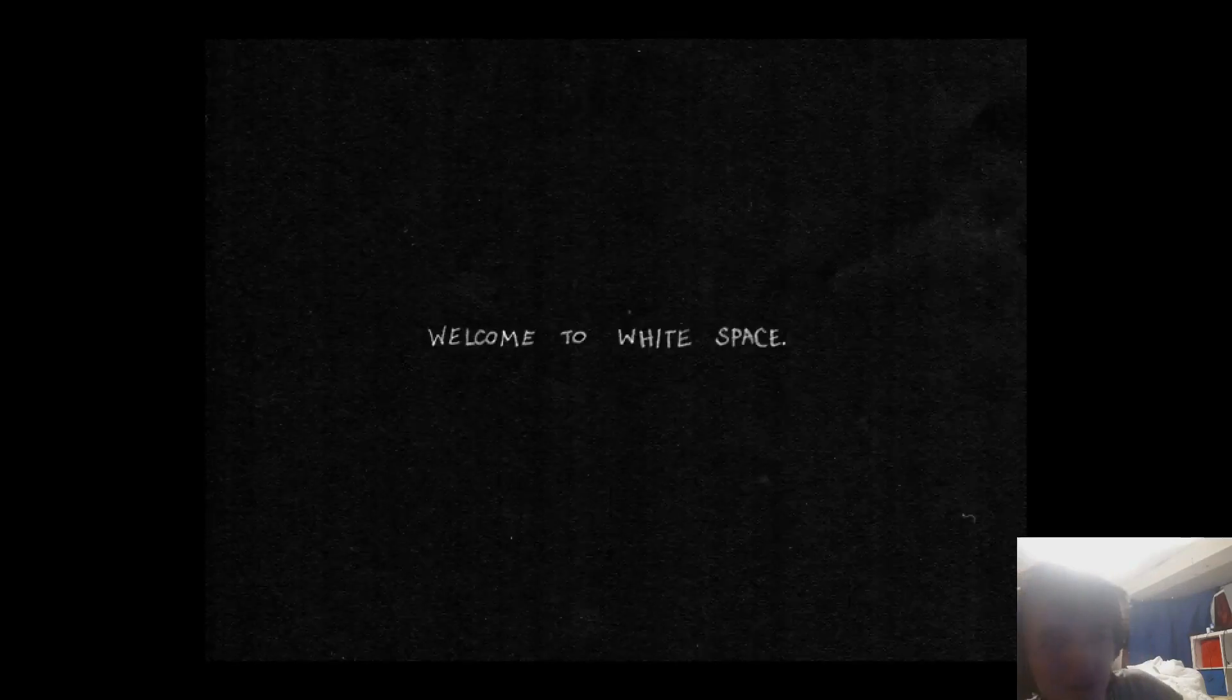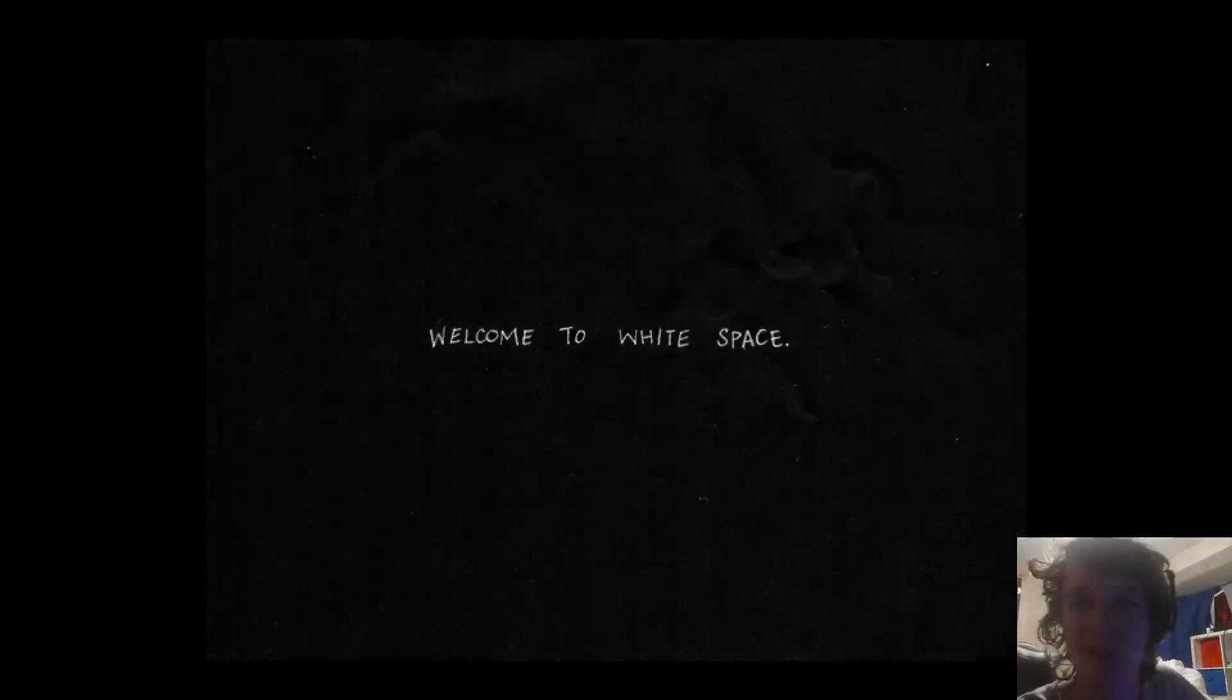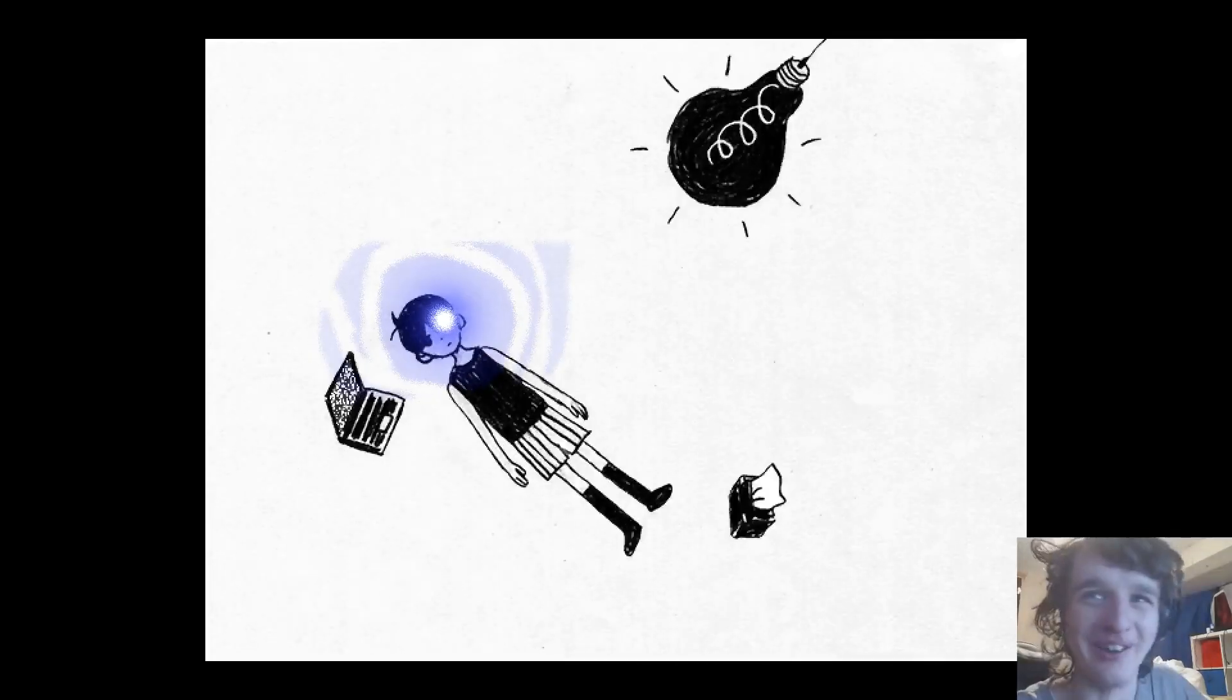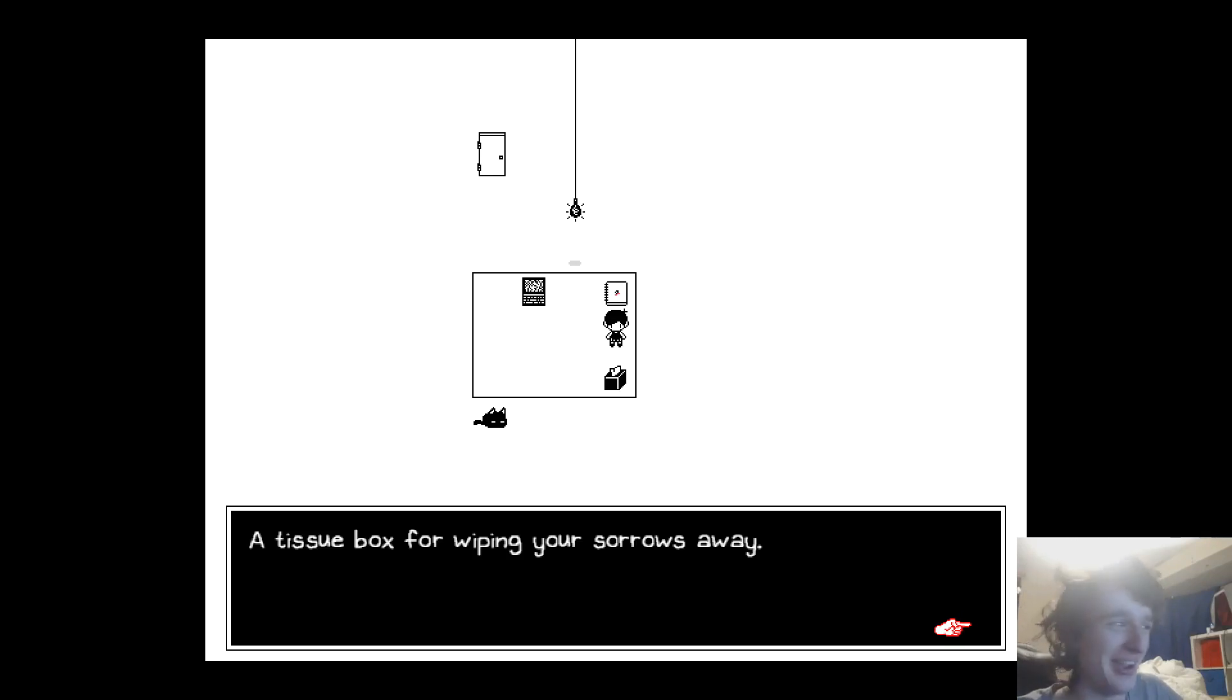Welcome to white space. It's like space but white. Is that a line? Can you dare put a line in front of me? That's the first line in this game.